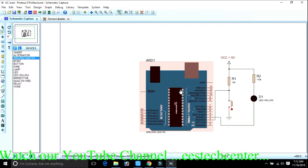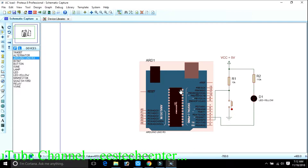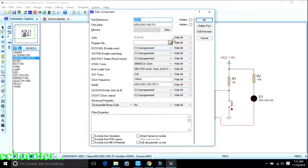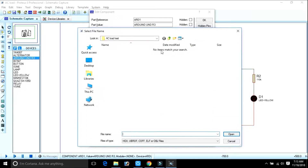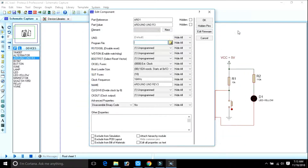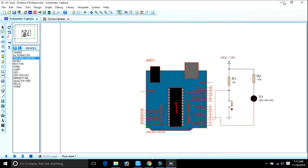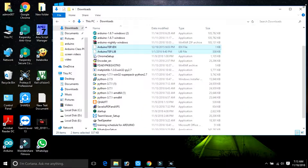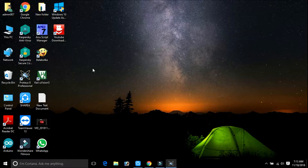For this, double-click on the board. Here there is a folder option. If you click on the folder, it asks where your hex file is — it is showing the path. This is the process of how you load your hex file into Proteus.